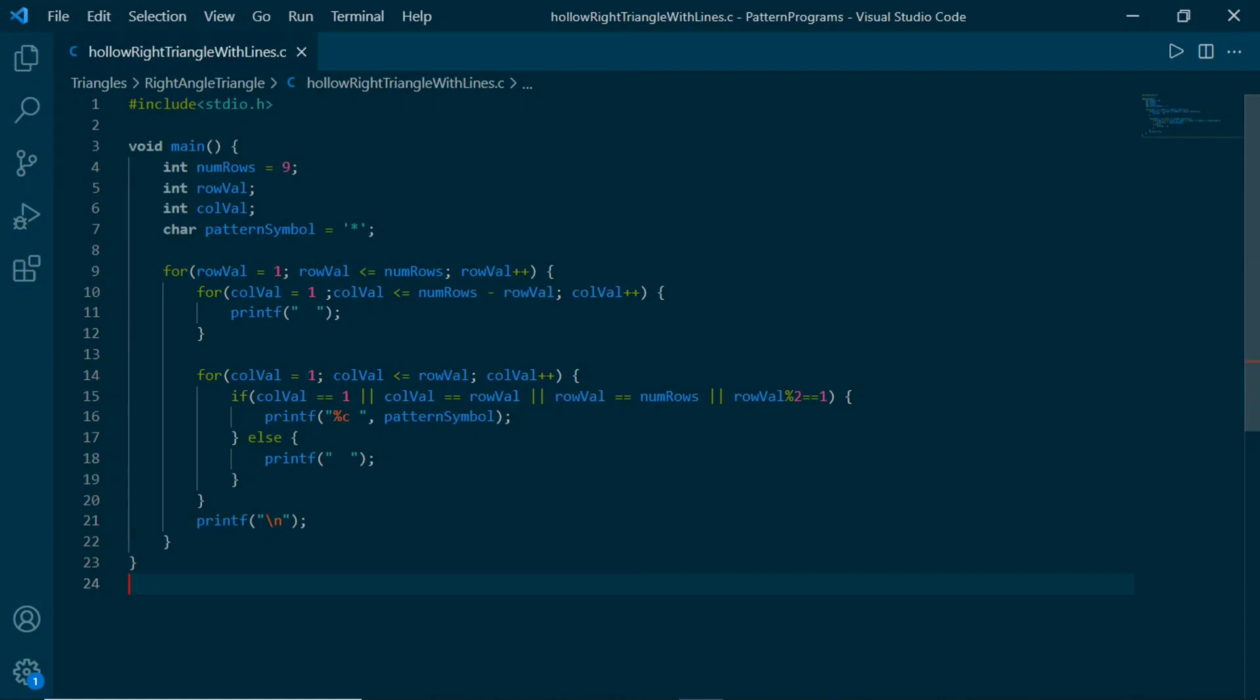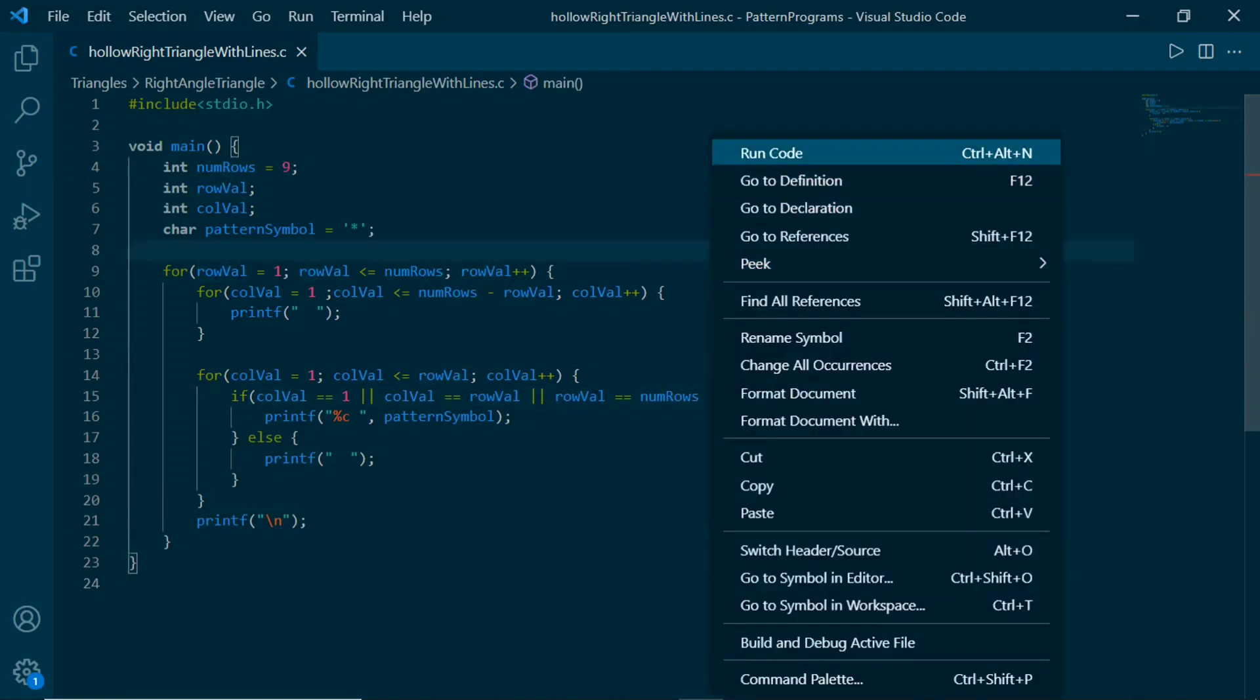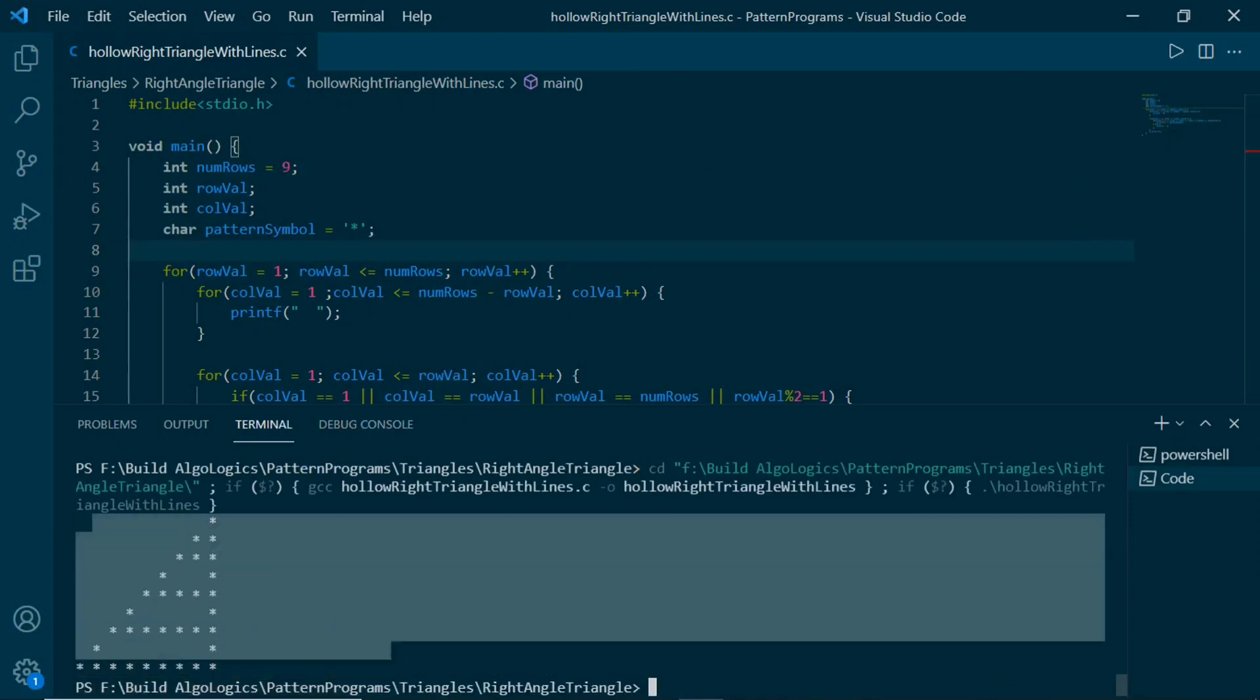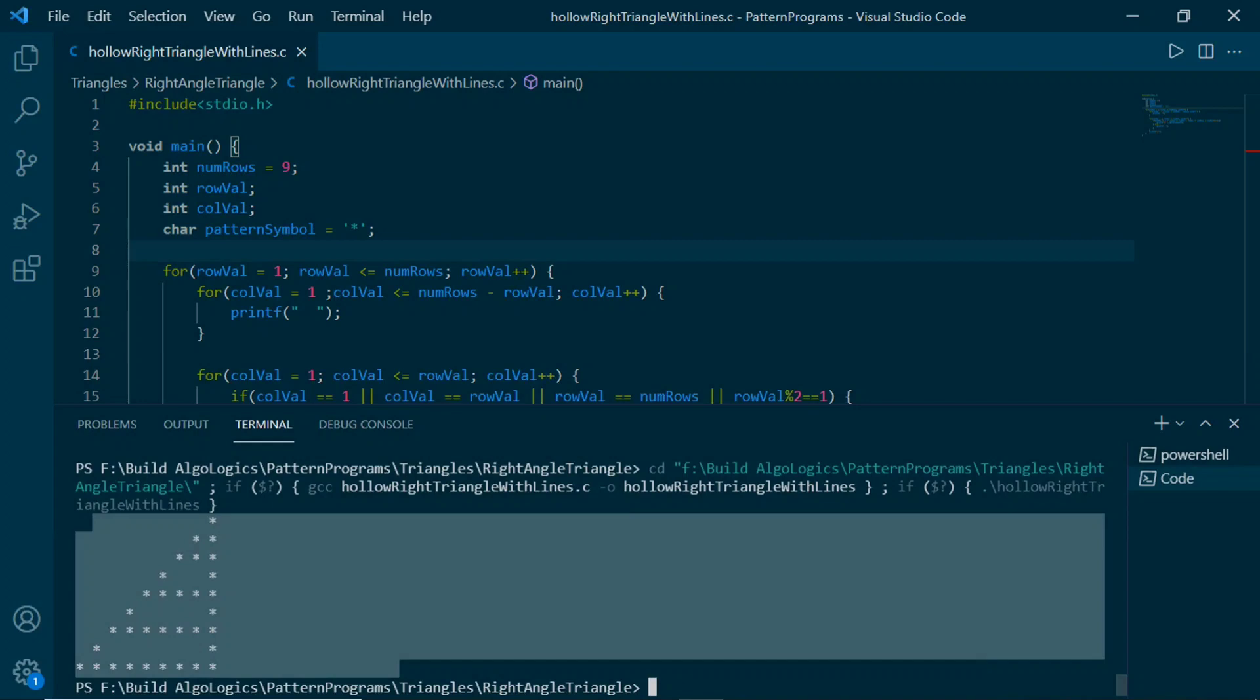So let's write our code. This is the code for printing hollow triangle - we just need to add these extra conditions here. Now run the code, and yeah, we get our hollow triangle pattern with these lines printed.